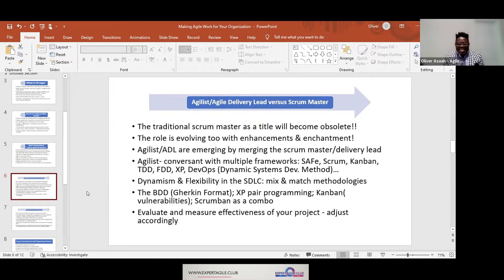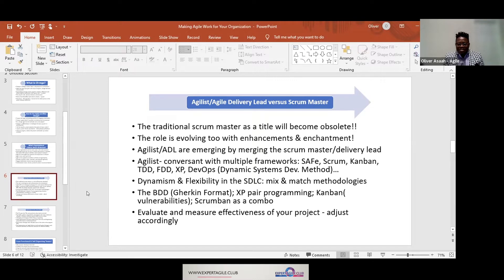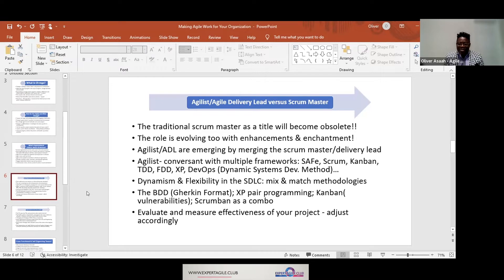This one is quite interesting — Agile delivery versus Scrum Master. We know the Scrum Master role has been around for a long time, but if you're keeping yourself updated, you'll realize that the nomenclature is changing from Scrum Master to Agilist or simply Agile Delivery Lead. That traditional title, I wholly believe, is going to become obsolete in the future.